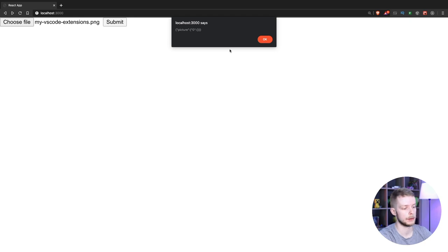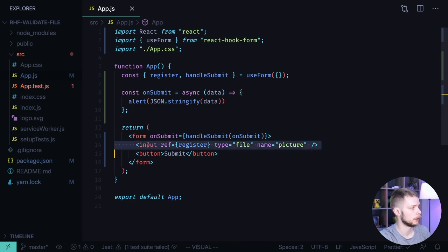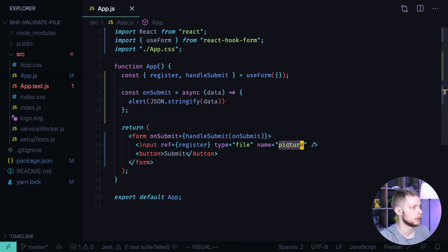On submit we render the form values that we get from React Hook Form. Here is the code. We have this form with one input of type file and name picture.